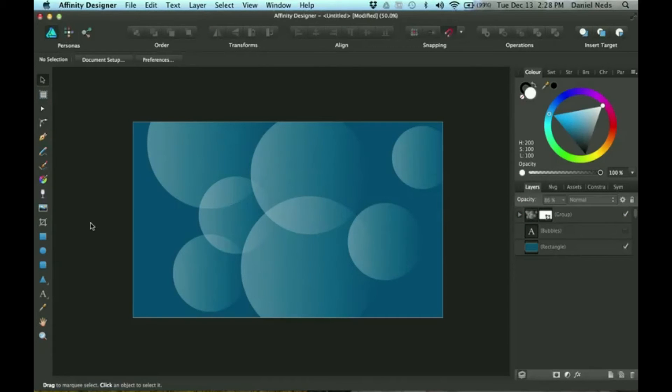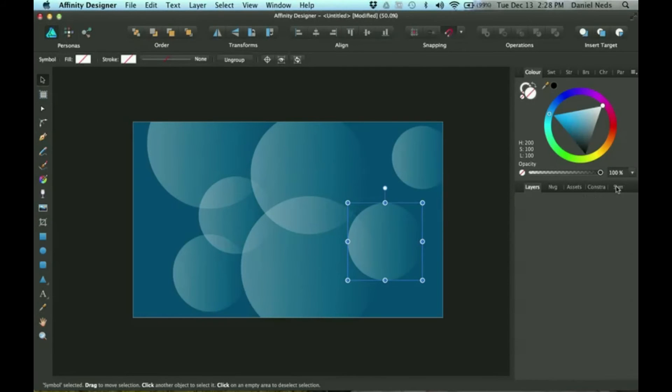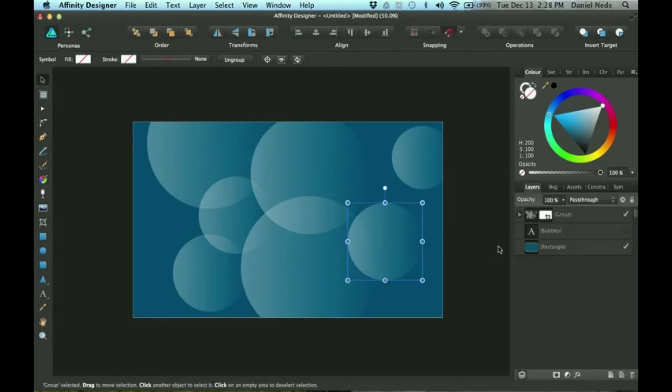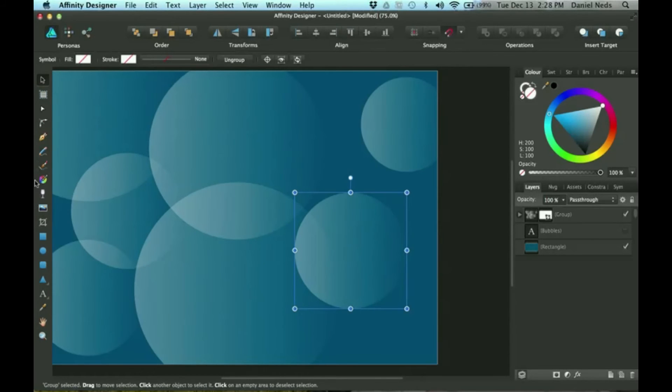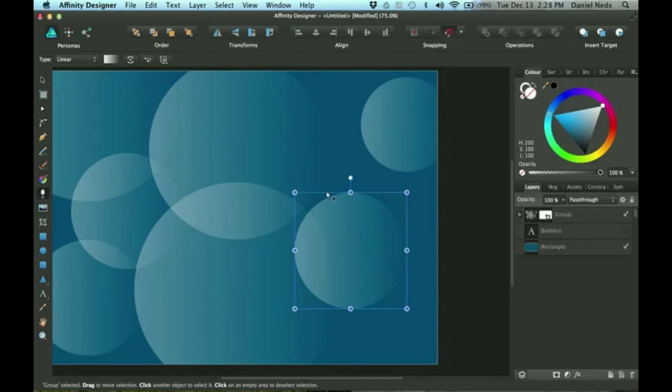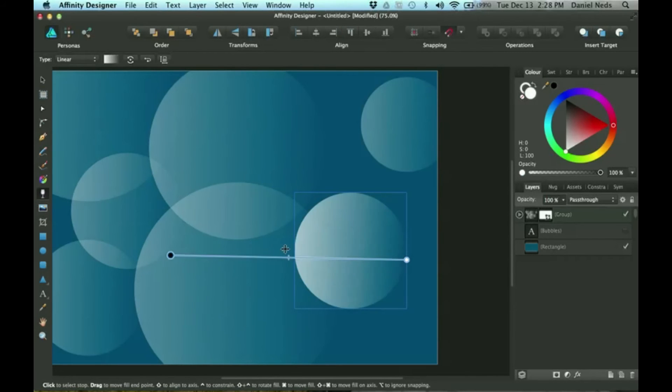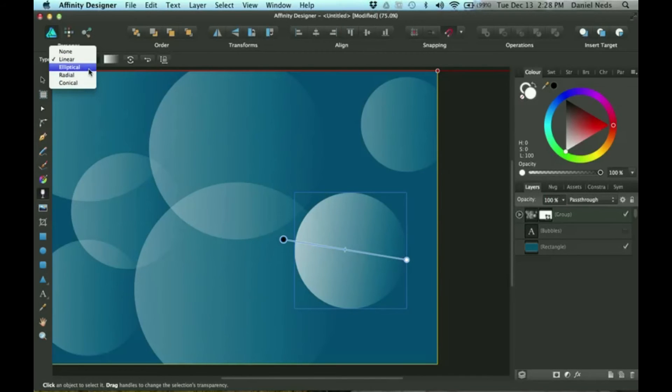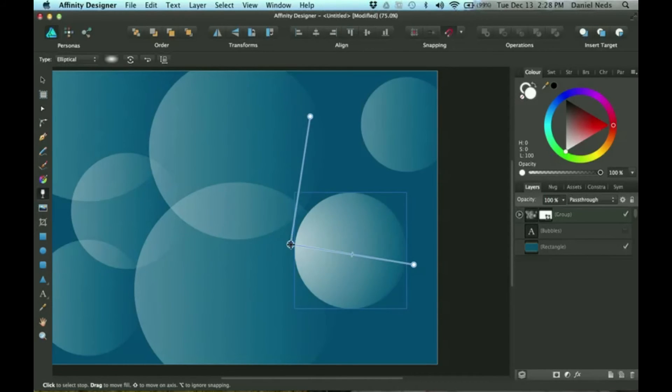I'm going to click on one of these and do detach. There's different ways you can use this. I just did one which is linear. You can do all different ones: radial, elliptical. This would actually be pretty good for bubbles.